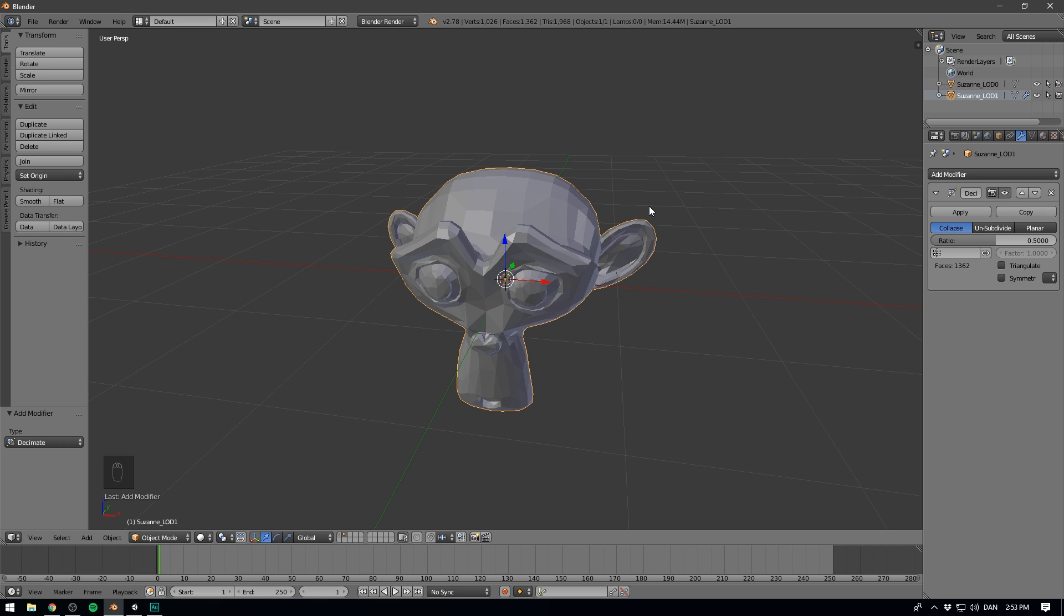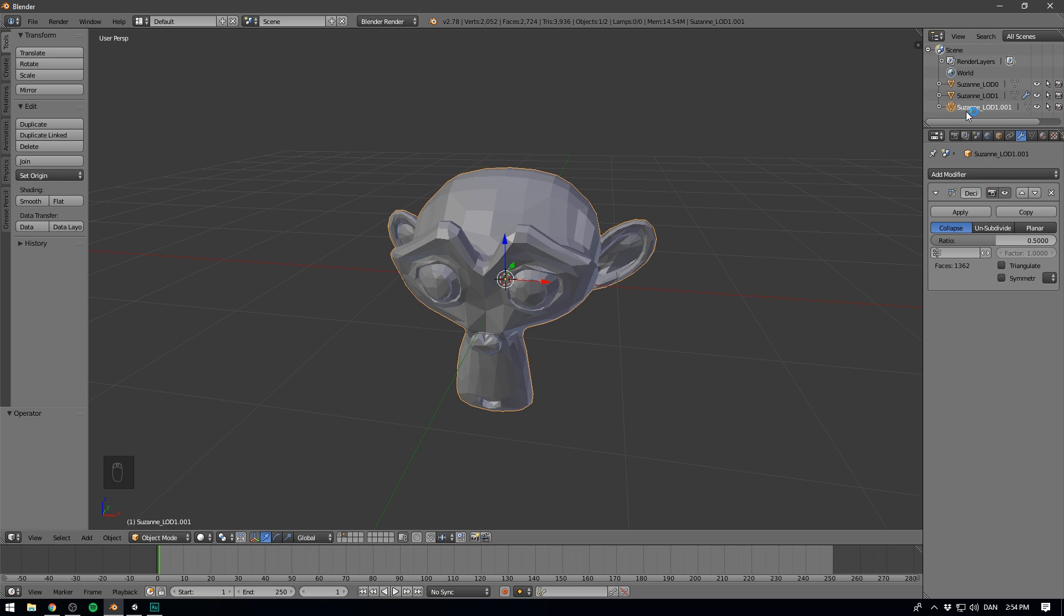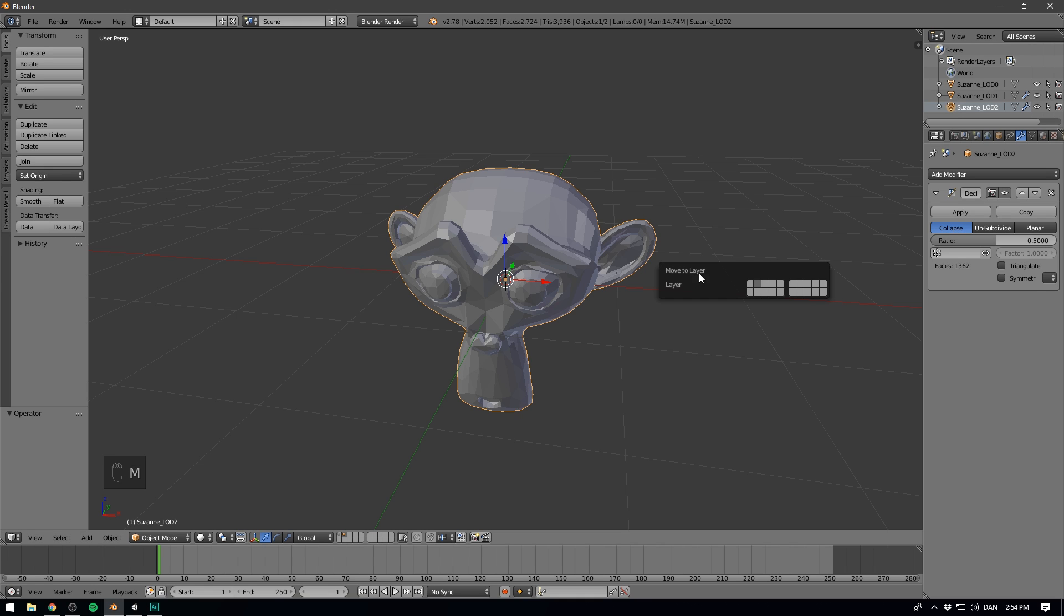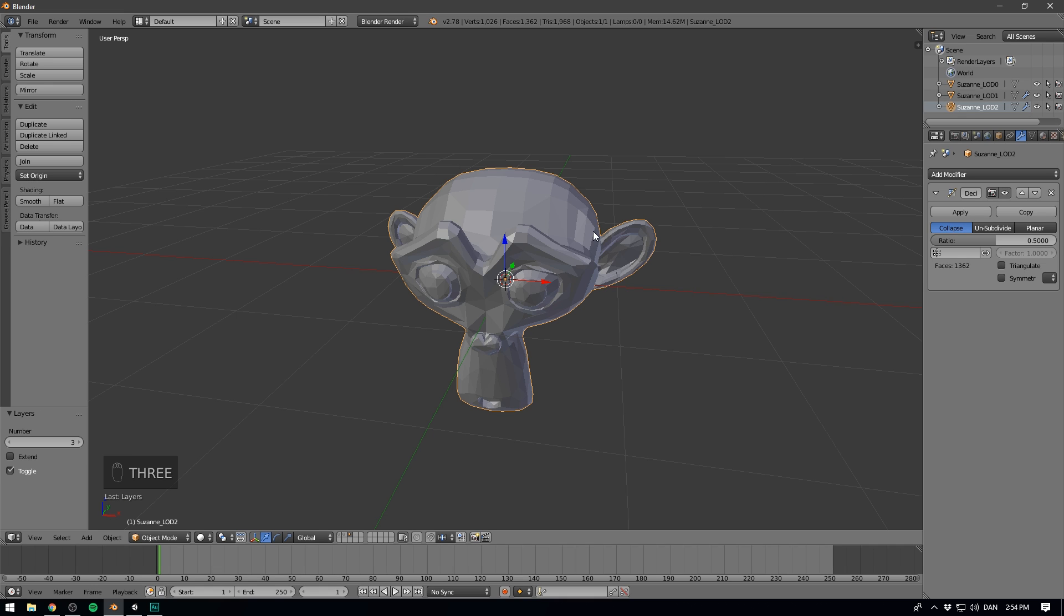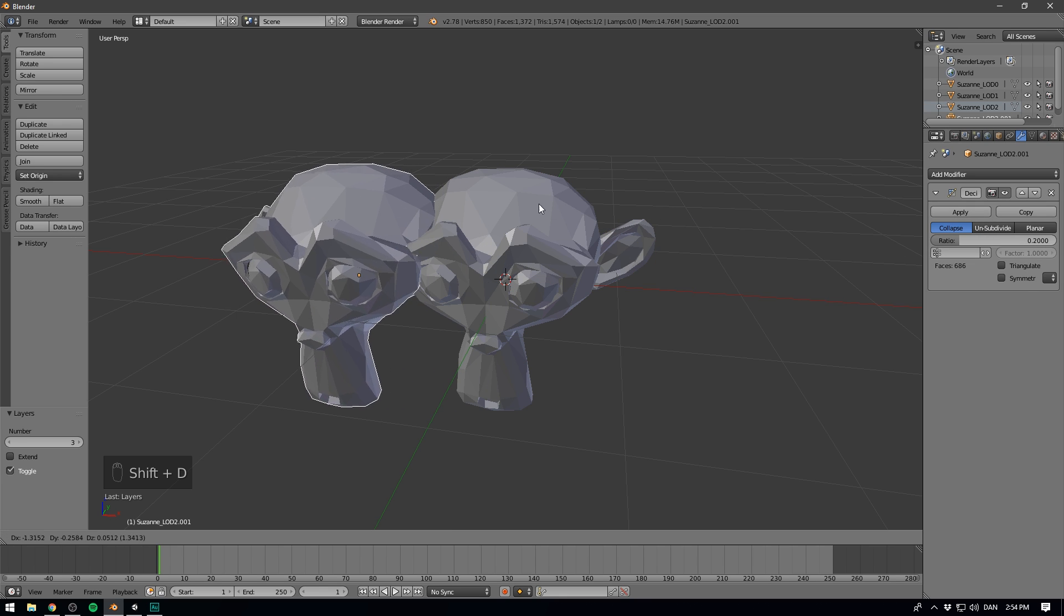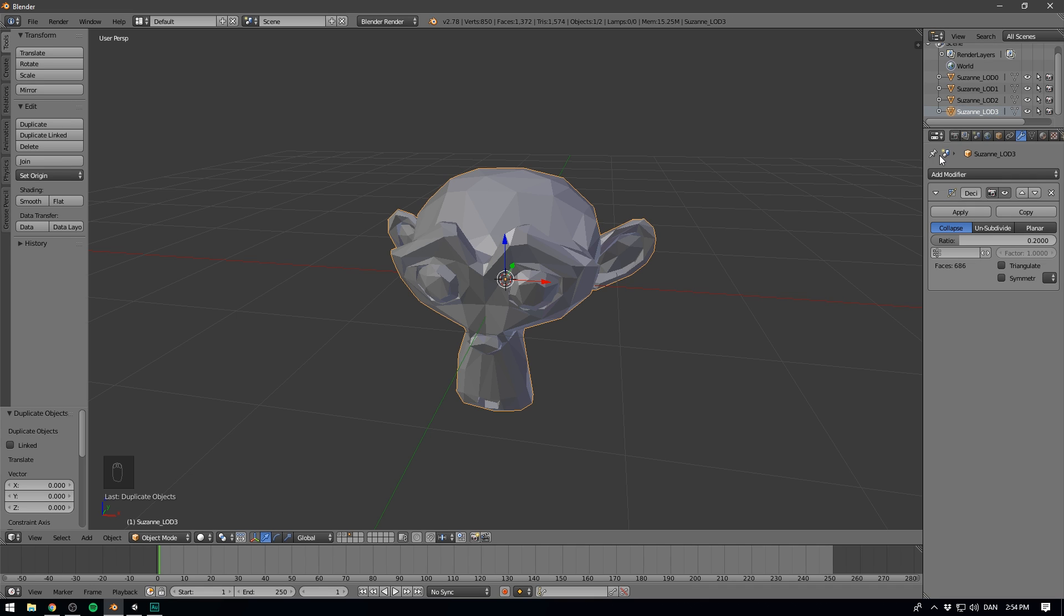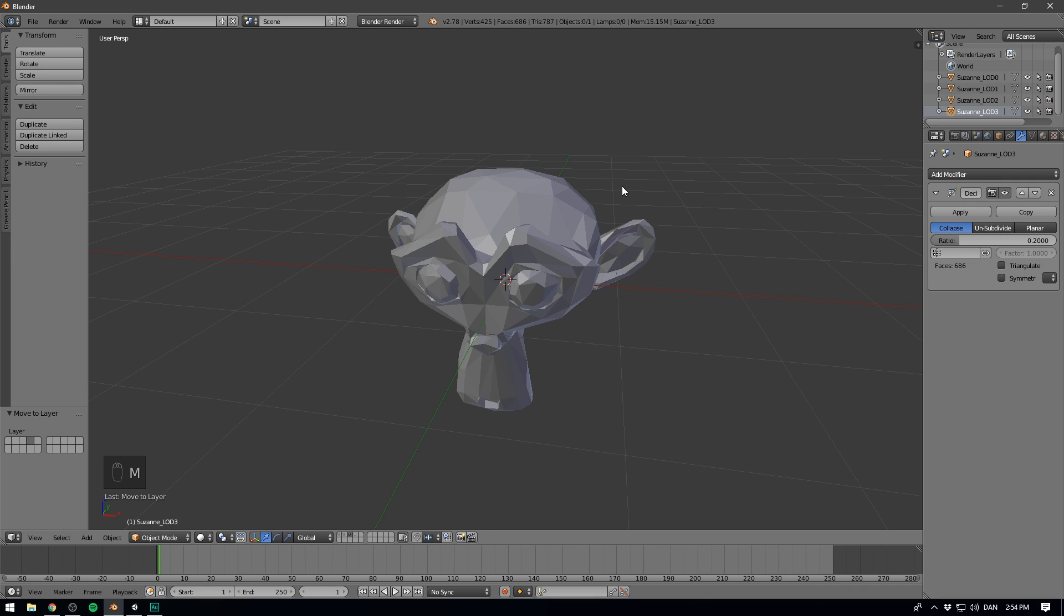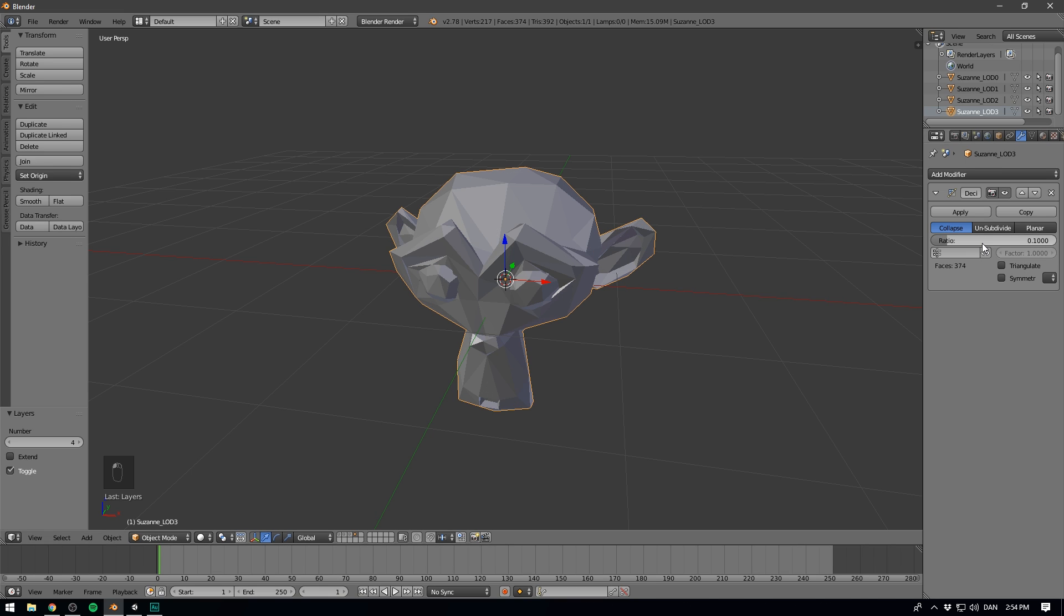I'm then going to hit Shift-D once more, go to the top and rename to LOD2. And again, I'm going to hit M to move it on to another layer, and I'm going to select the third one. Then I'm going to press 3 to move to that layer, and I'm going to reduce the ratio even more. I think I'm going to try a value of 0.2. Again, Shift-D to duplicate, right-click, go to the top and rename. Finally, we'll call it LOD3. Again, move it to the fourth layer, hit 4 to focus on that layer, and this time I'll bump the ratio down to, say, 0.1.